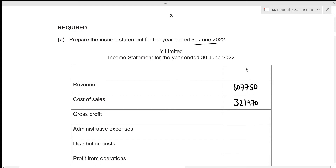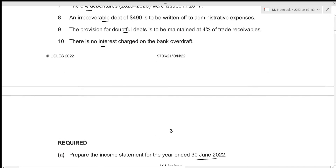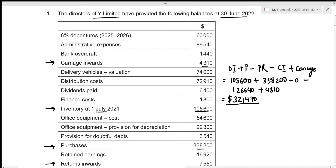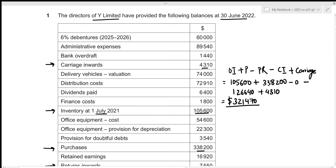Cost of sales of 321,470 is subtracted from revenue. Gross profit is 607,750 minus 321,470, which equals 286,280. Next, we calculate administrative expenses, starting with the given base amount of 89,540.